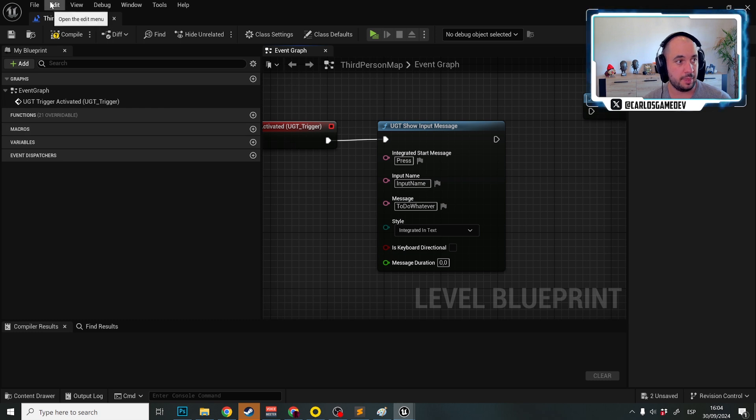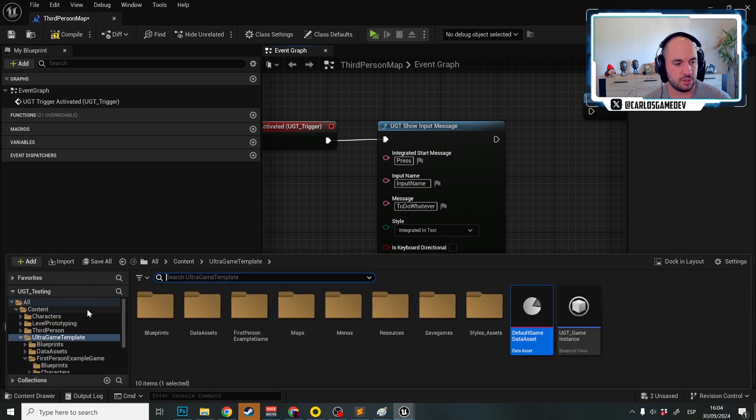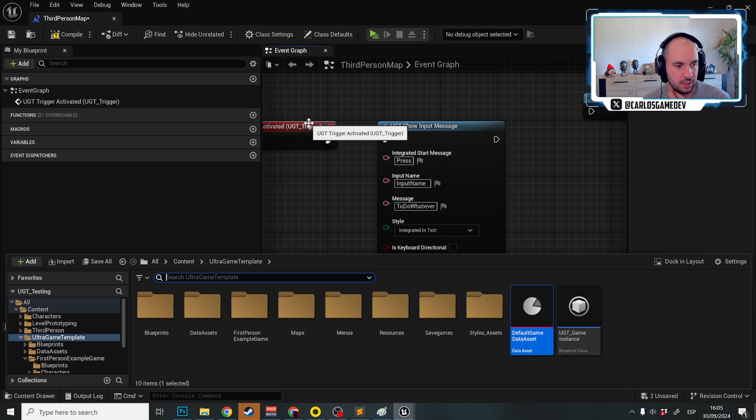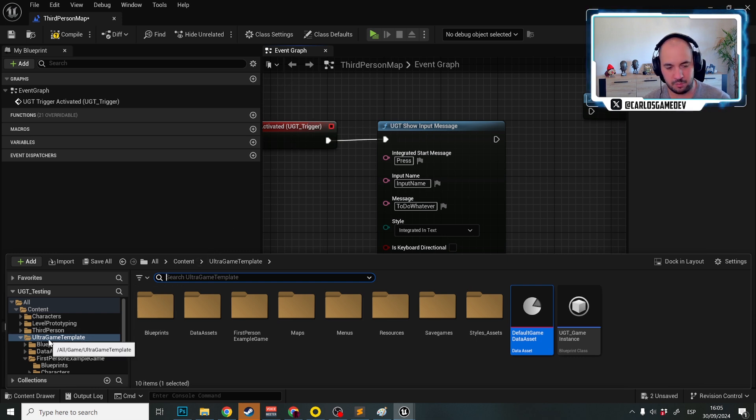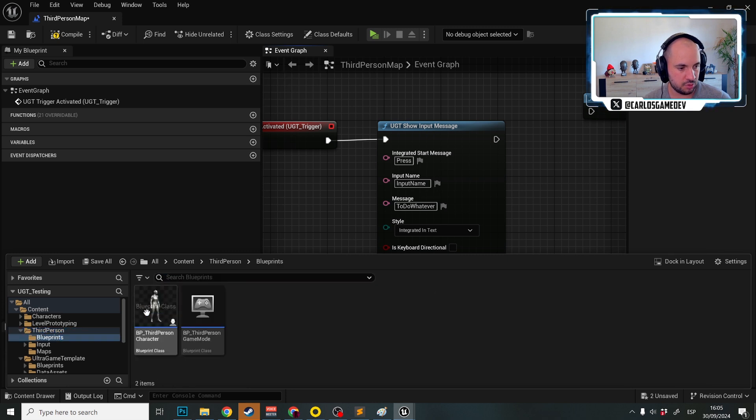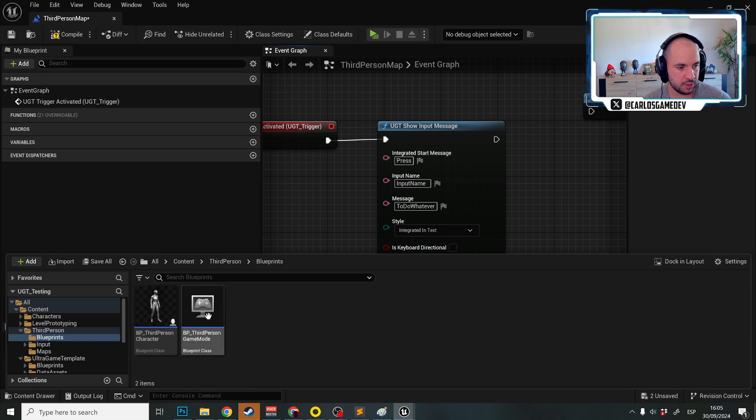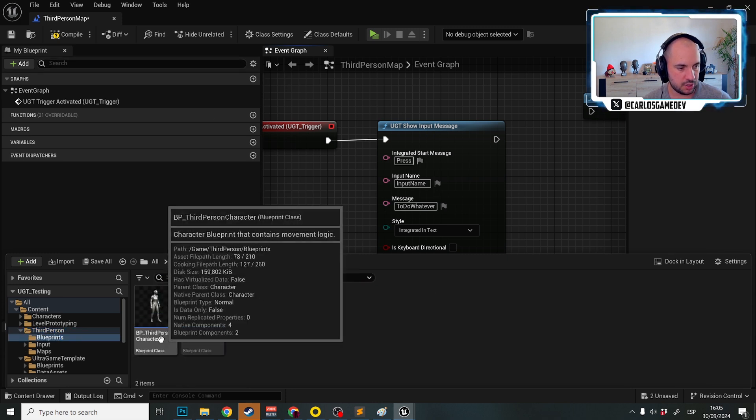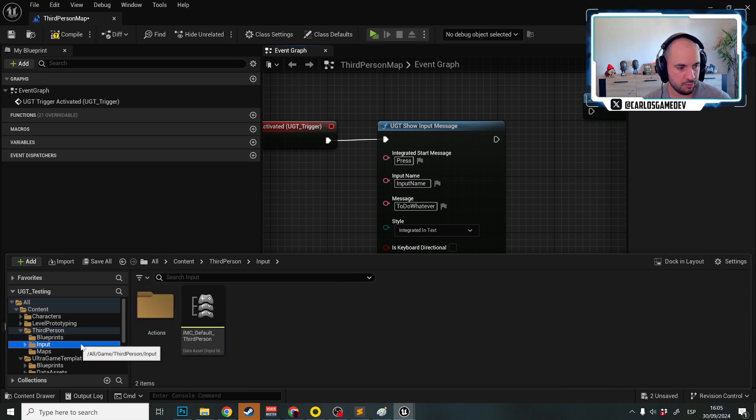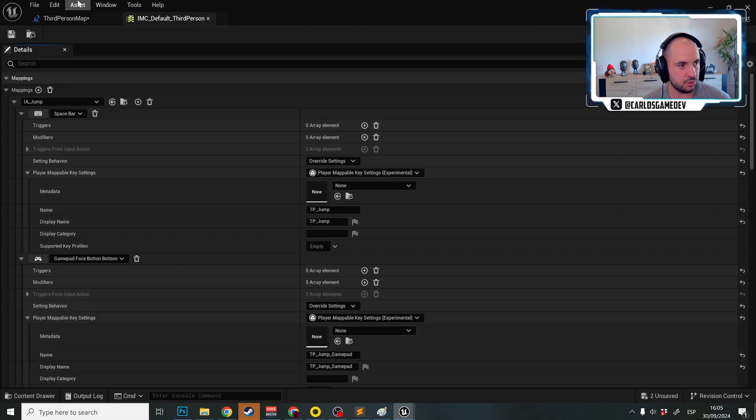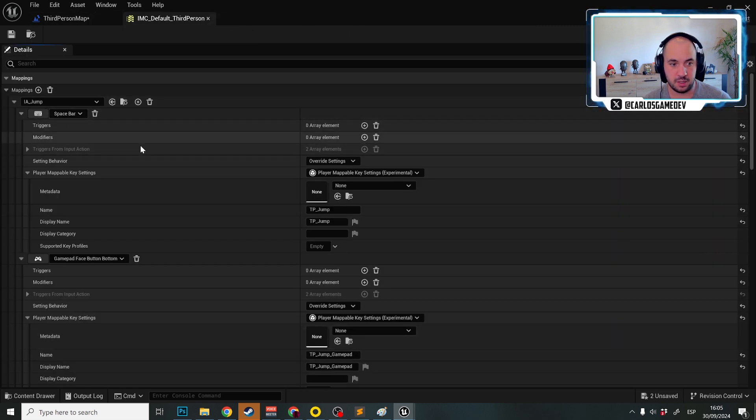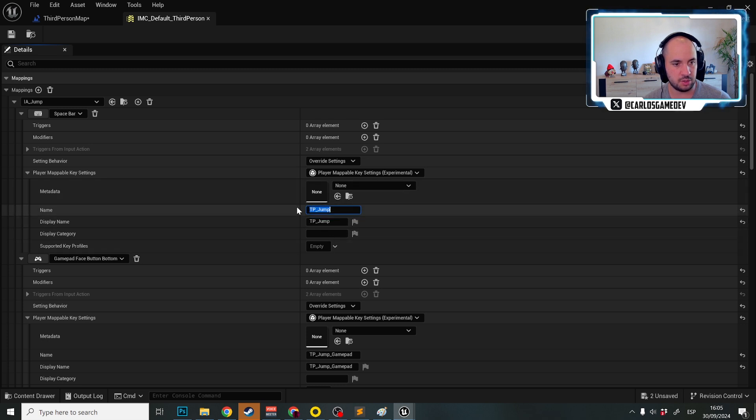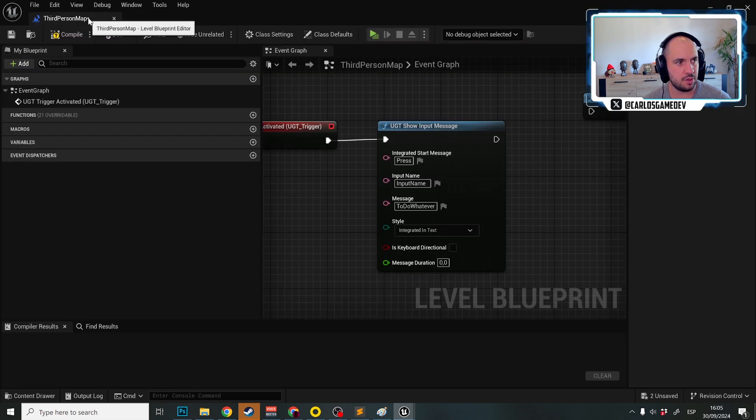So for example, if I go to my inputs and I want to show the player how to... UltraGameTemplate, third person, blueprint, input, MC default. Here I have a spacebar and the name of my input is called TP Jump. So I select TP underscore Jump.